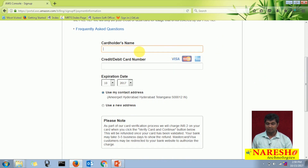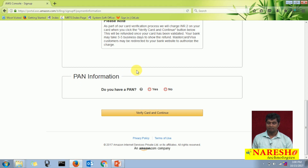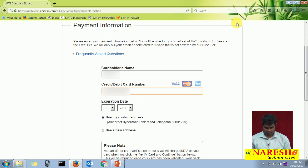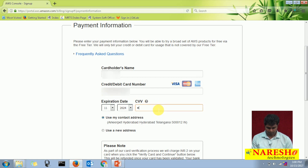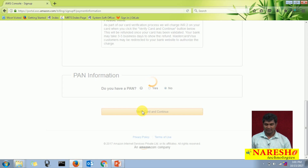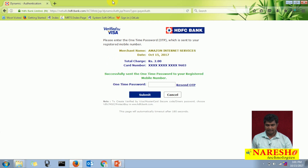You need to provide the card holder name, credit or debit card number, and the card expiry date. You can use your contact address or provide a new address related to this payment option. It will also ask you to enter PAN information — if you have a PAN card, you can select yes and enter your PAN card number, or else set it to no. I am entering my card holder name. For this payment option, if OTP is enabled, you need to have the device handy to complete this payment process, then it will take you to the next step.